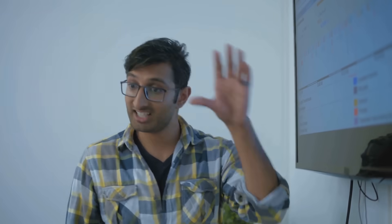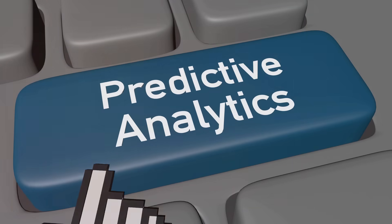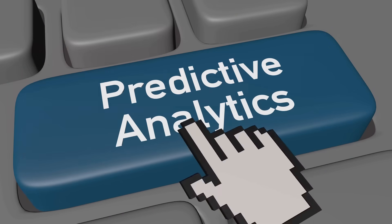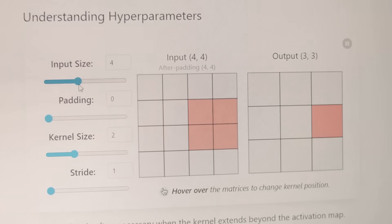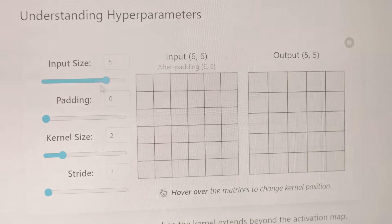On the flip side, we have underfitting the model. This is like trying to cover yourself with a blanket that's too small. No matter how you adjust, it just won't cover you completely. An oversimplified model that cannot capture the underlying trends in data is just as ineffective. It's unable to learn from the data and as a result, unable to make accurate predictions.